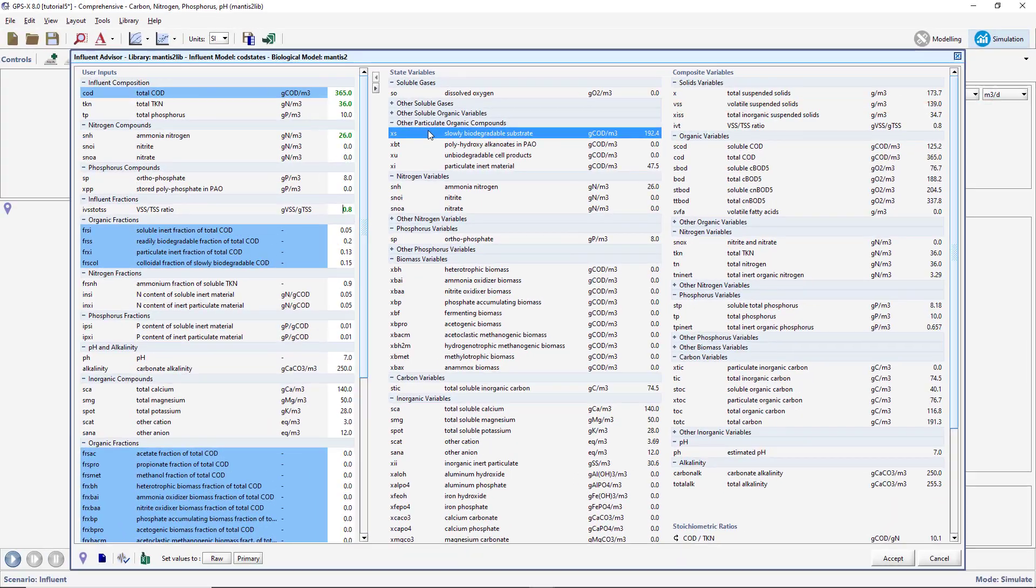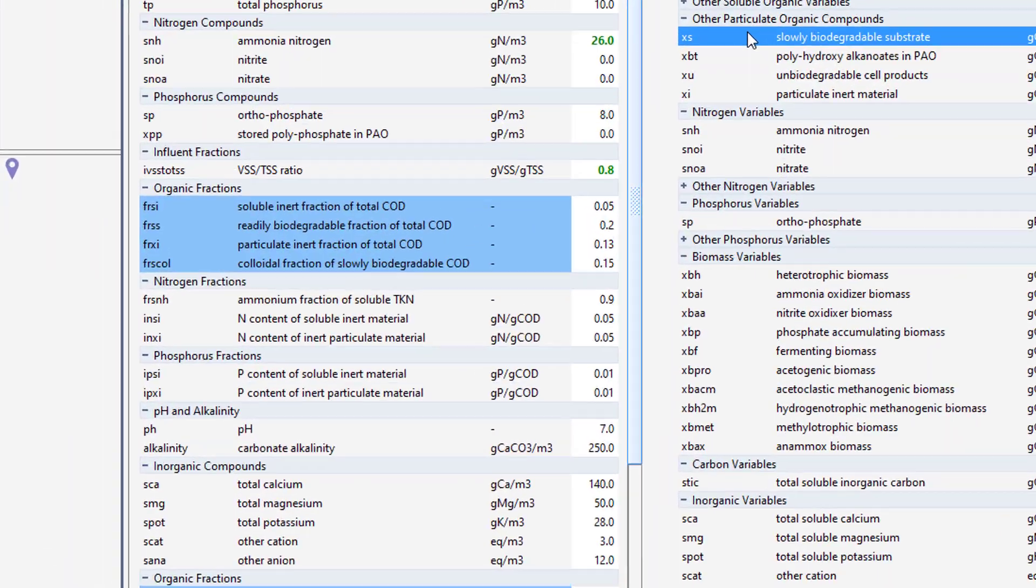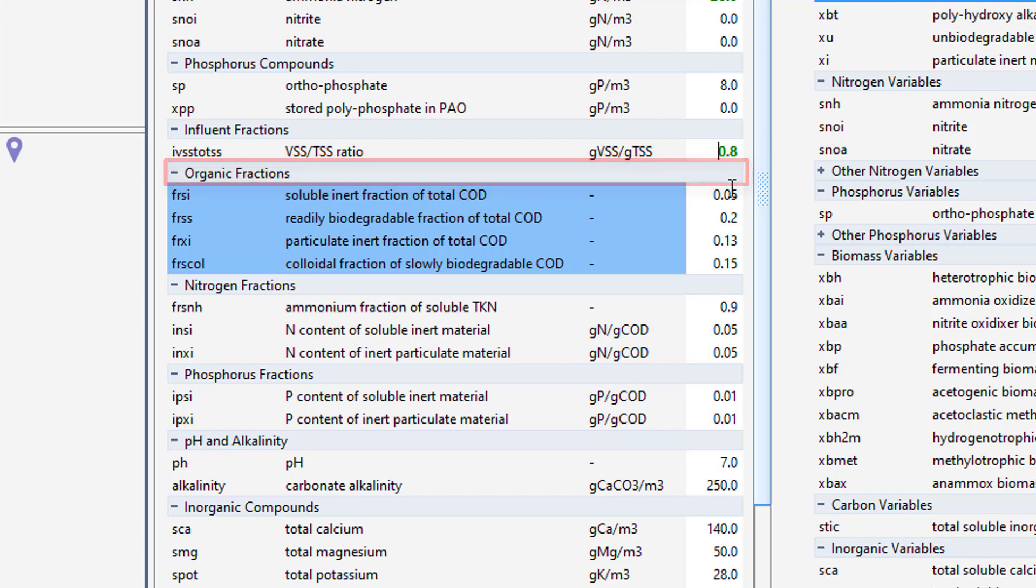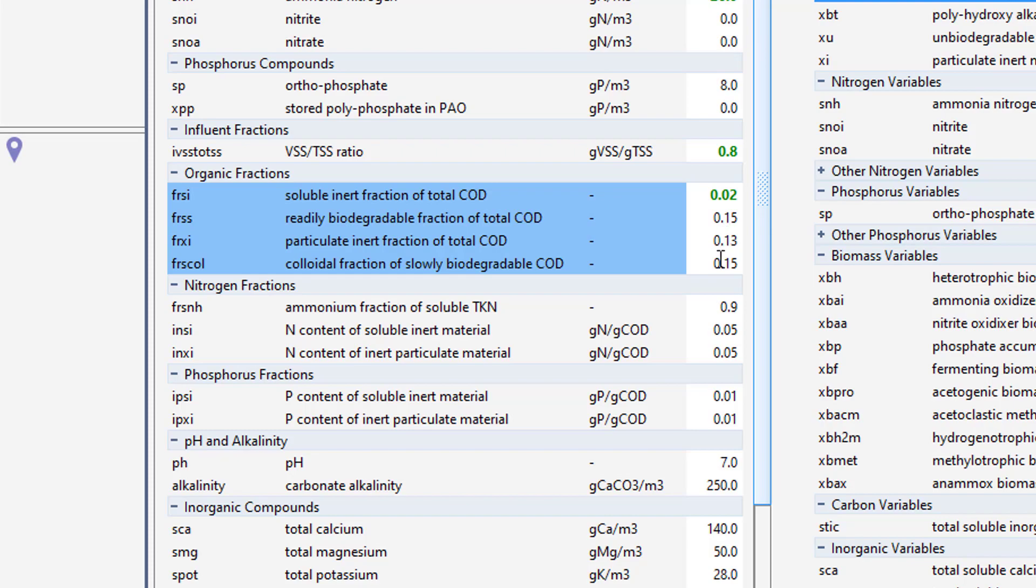We will attempt to increase the amount of particulate COD by adjusting the variables under the Organic Fractions subheading in the User Inputs column. Try setting the soluble inert fraction of COD to 0.02, the readily biodegradable fraction of total COD to 0.15, and the colloidal fraction of slowly biodegradable COD to 0.05.